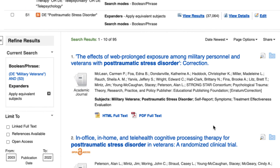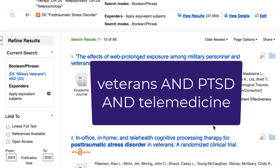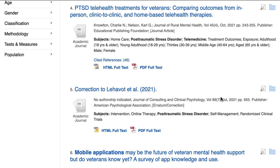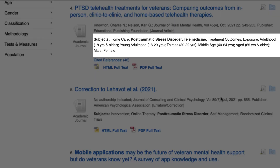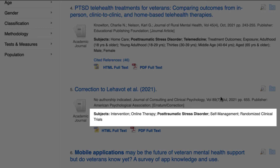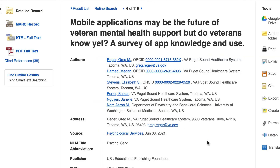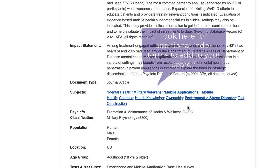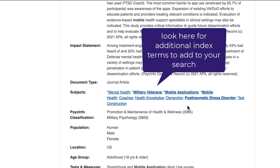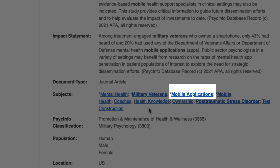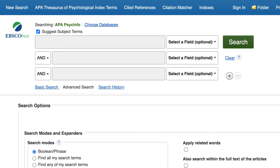Notice that this final set of results is focused on Veterans, PTSD, and telemedicine. If at any point you want to see the index terms tagged to a specific article, there is an abbreviated list under each article's citation. Just look for the Subjects heading. For the full list of index terms, select the title and scroll down to the Subjects heading. This is a great strategy to use when looking for additional index terms to add to your search. For example, in this article, I'm seeing the index term mobile applications, which might be valuable to include so that we can find additional relevant articles.